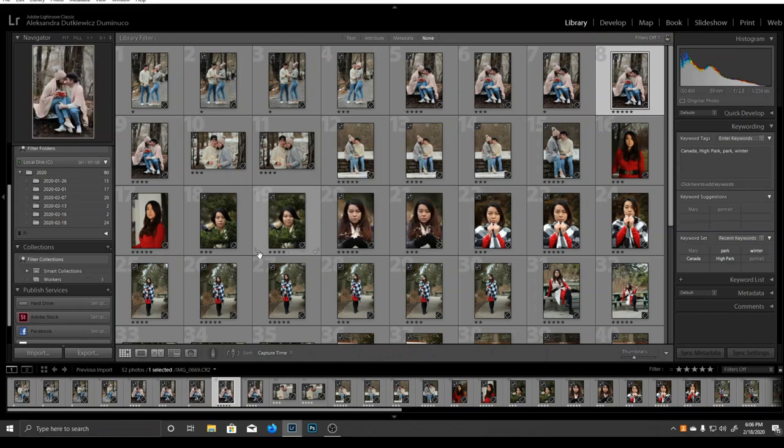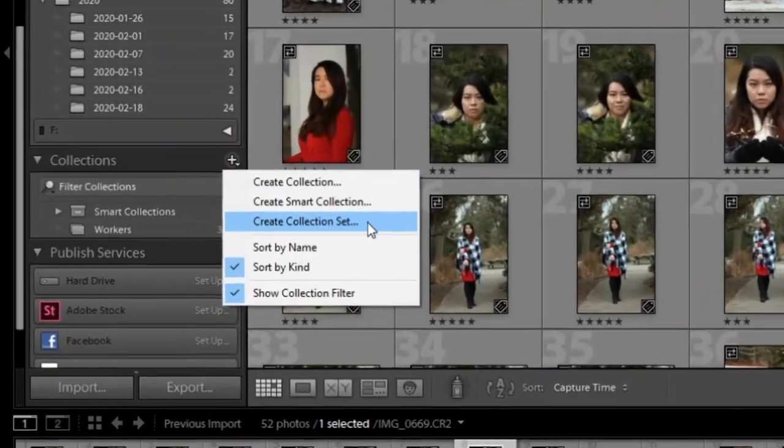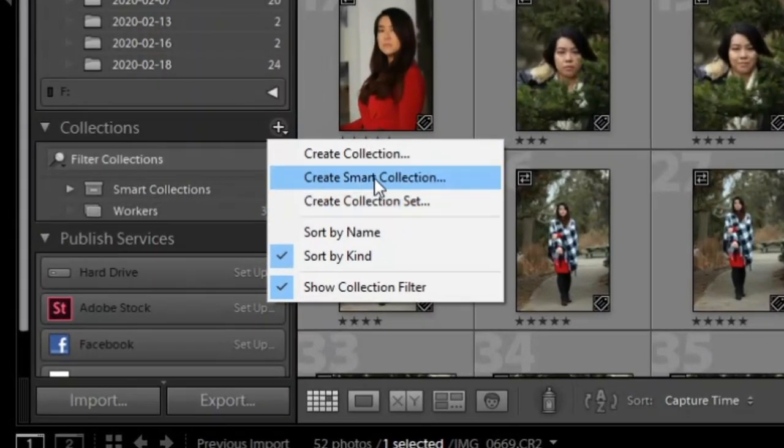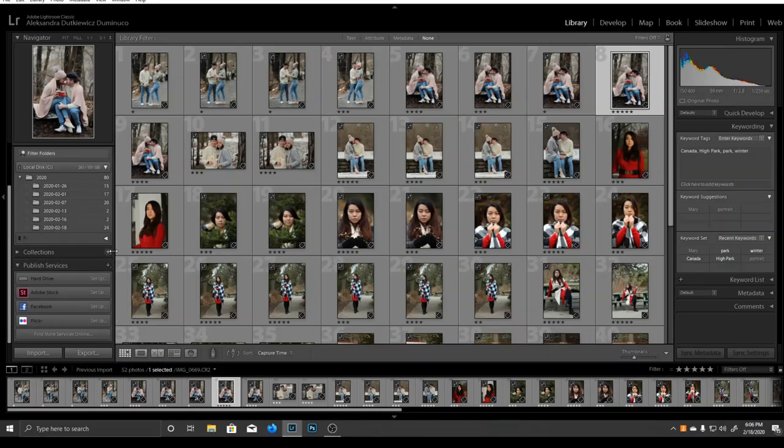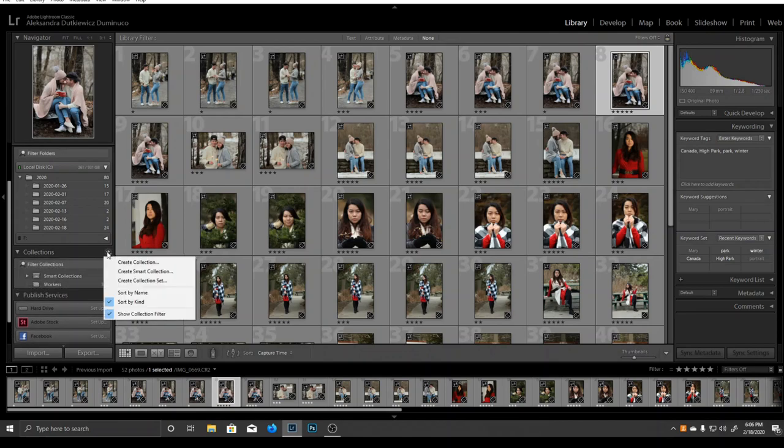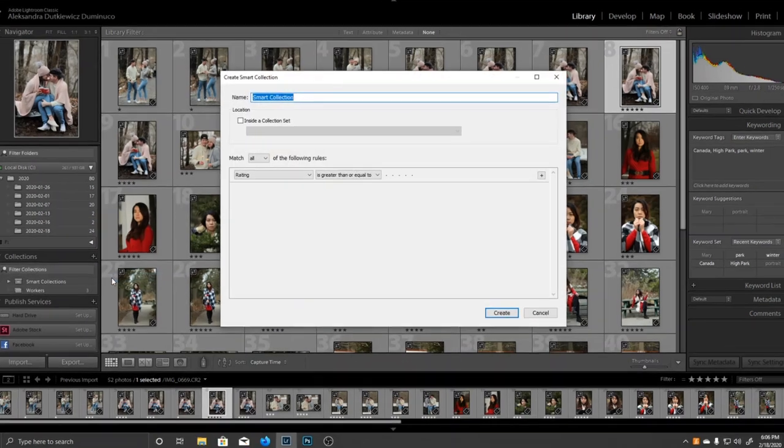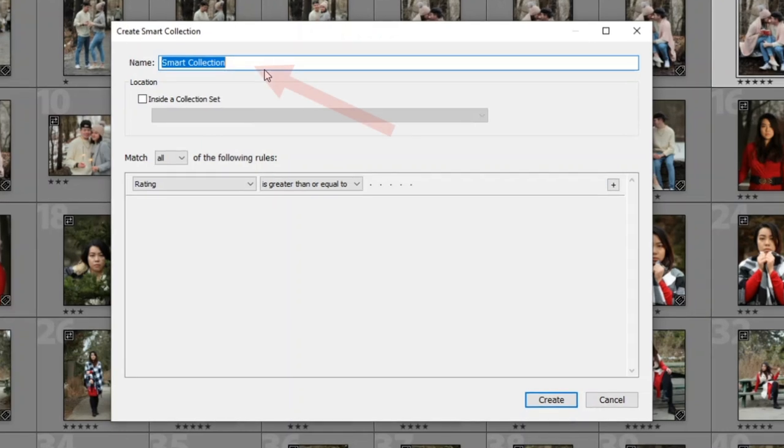There are also smart collections. This is something I absolutely love using in Lightroom. Let's see how it's done. Click on this button and then create a smart collection. In the pop-up window, we need to change the collection name. If we don't, Lightroom will name it just Smart Collection.